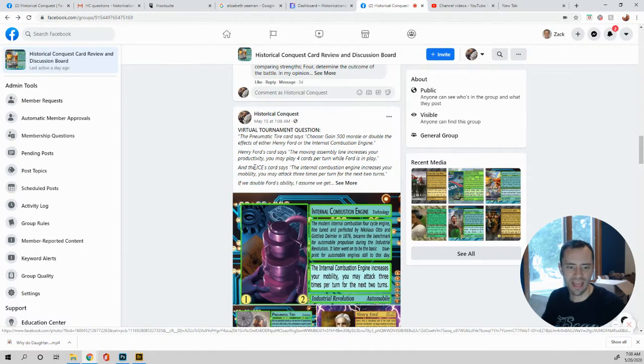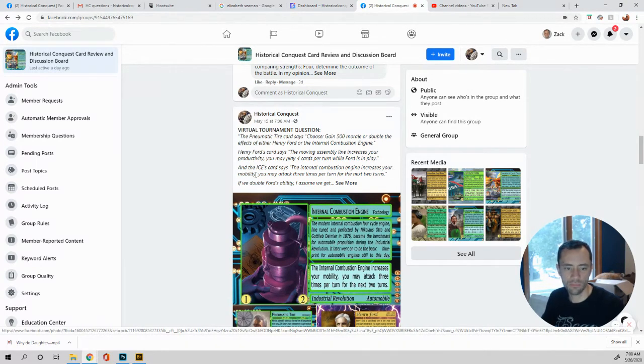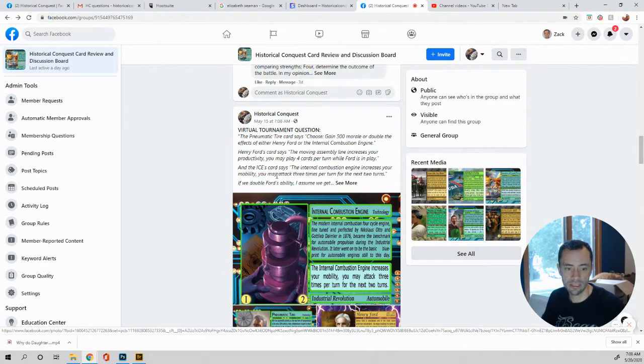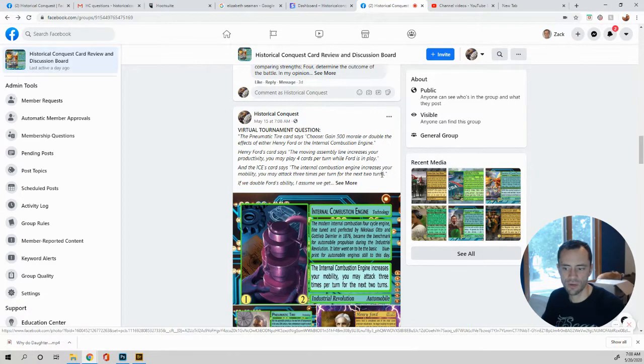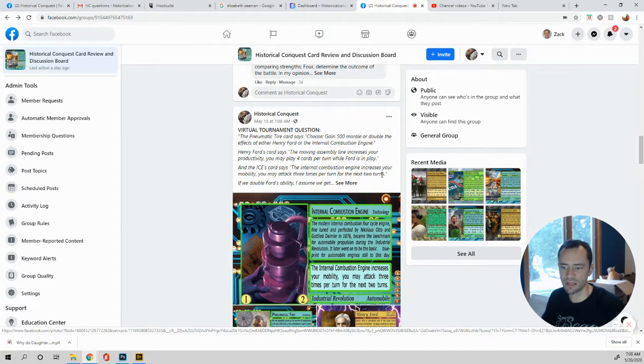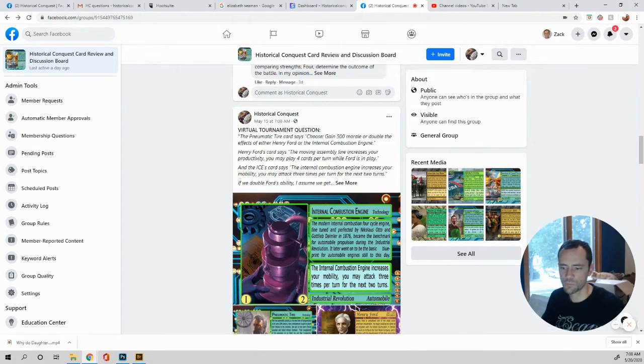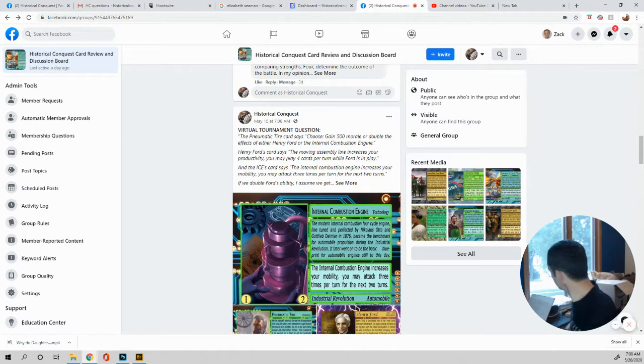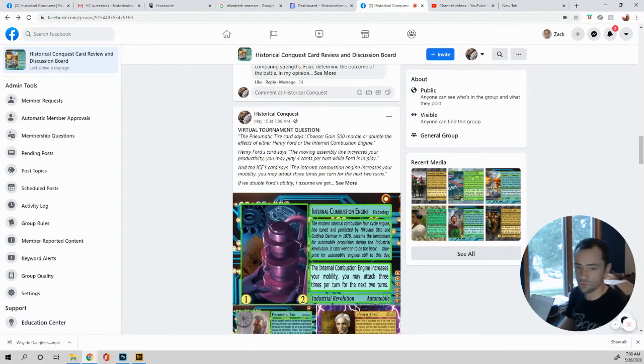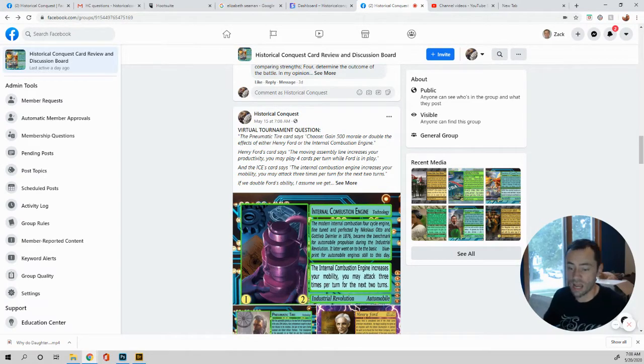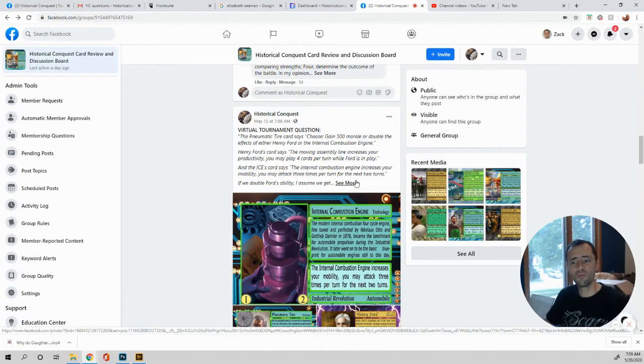Now coming into the industrial internal combustion engine, there we go. And the ICEs card says the internal combustion engine increases your morale more mobility. You may attack three times per turn for the next two rounds. What is my cat doing back there? Look at her. Hey cat, tiger, tiger. Oh, she's watching a squirrel outside. I'd be watching a squirrel if I was a cat too. Anyways, I had just had a squirrel moment. Look at that.